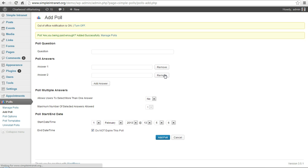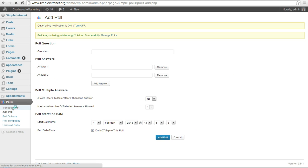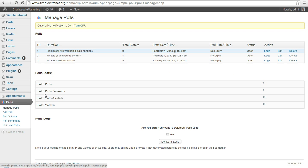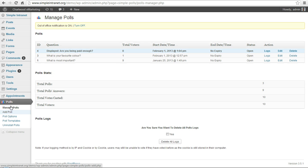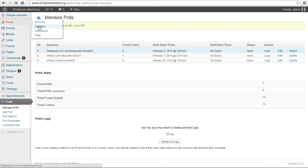Click add poll and that poll has been added. And then you go and find out the ID number of your poll. In this case it's ID number 4, are you being paid enough? So, let's go to a page or a post and figure out how we can add that poll.